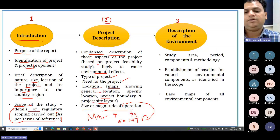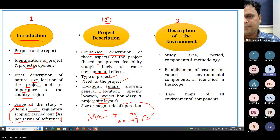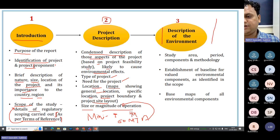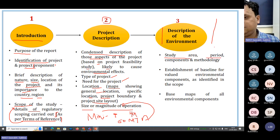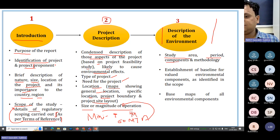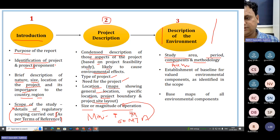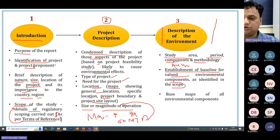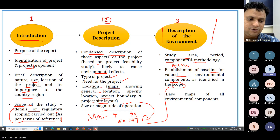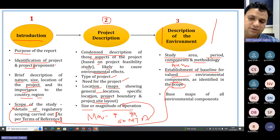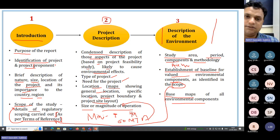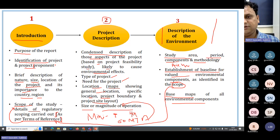Chapter 3 will consist of the description of the environment. Here you have to clearly mention the study area, the period of study — for example January, February, March, three months — what components you have considered, such as air or water, and the methodology adopted. You must also establish a baseline for valued environmental components identified in the scope, and provide base maps of all environmental components.